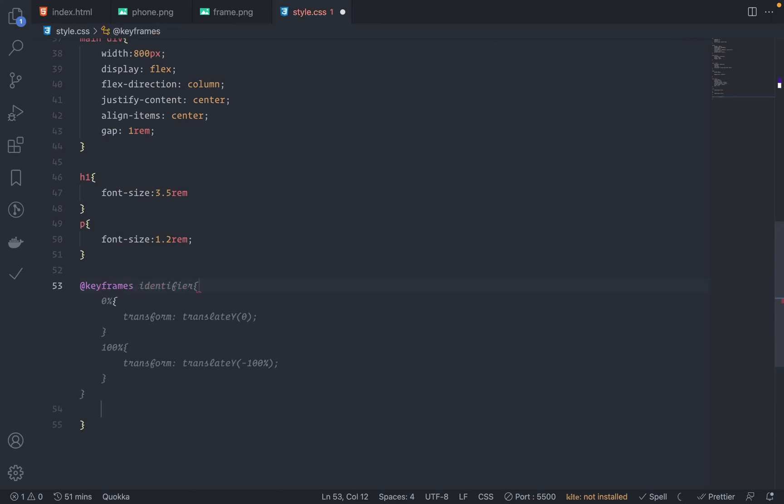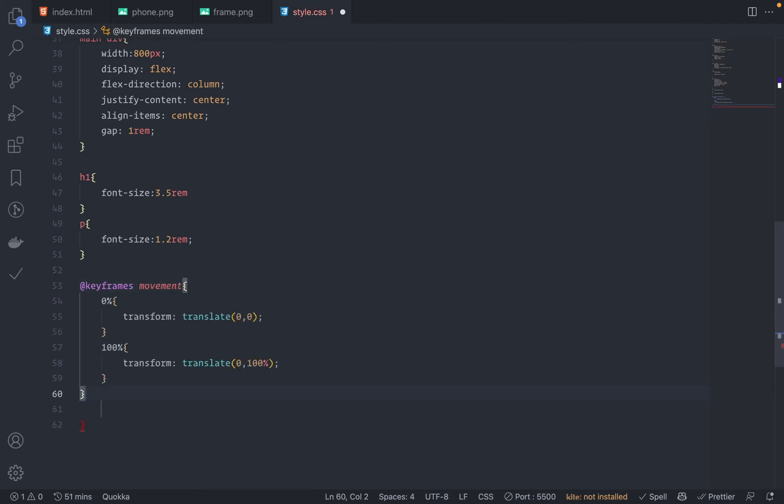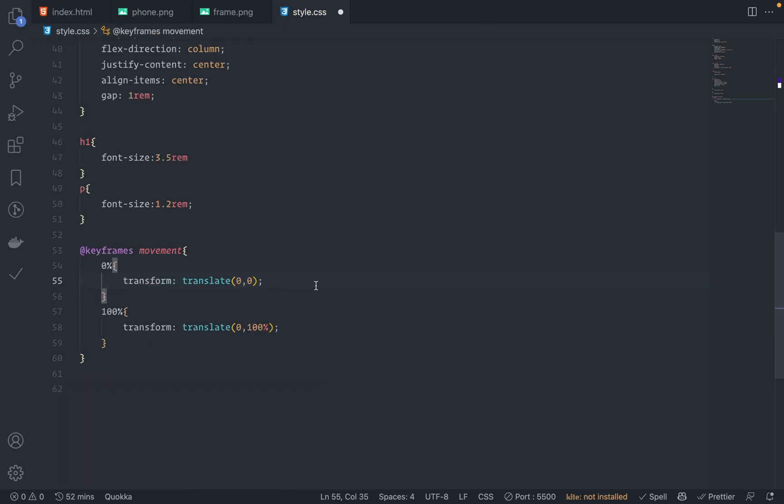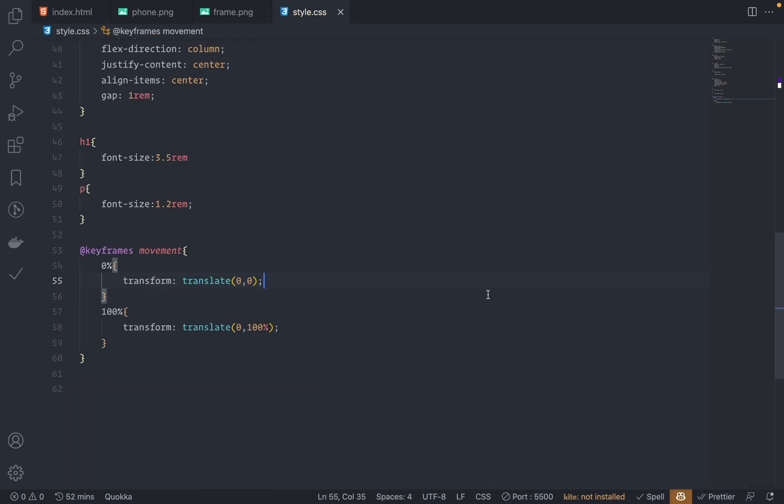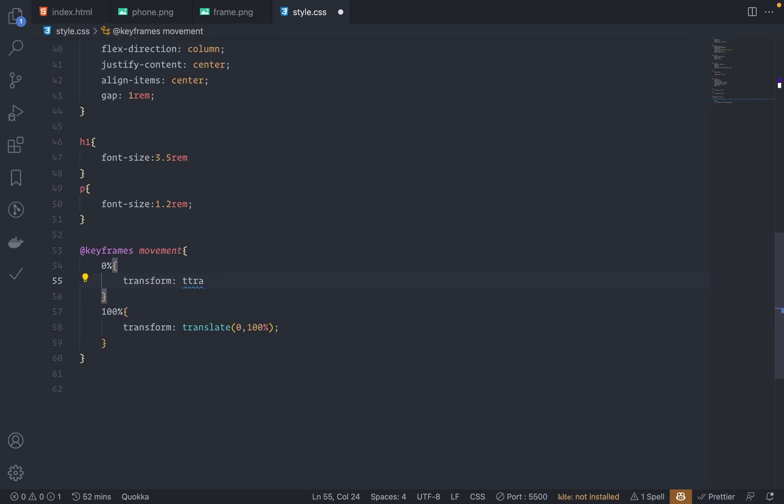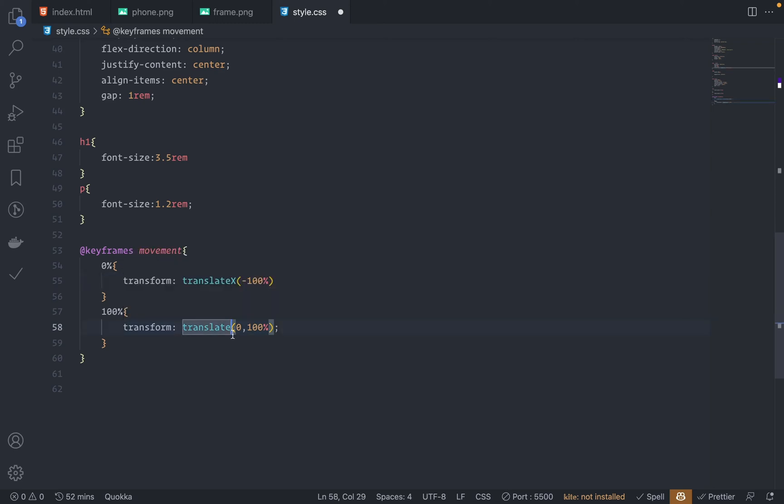So @keyframes - the identifier name is movement. Fine. Okay, you know what? First of all, let me just disable the GitHub Copilot, really disturbing. Okay, so 0% the translateX would be -100%. So translateX: -100%. And then at 100%, I want the translateX would be at 0.